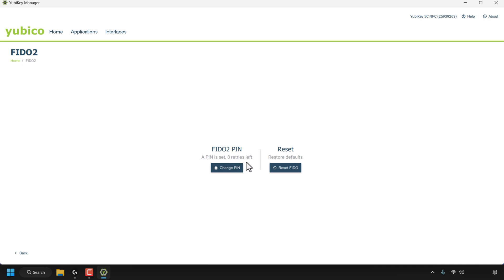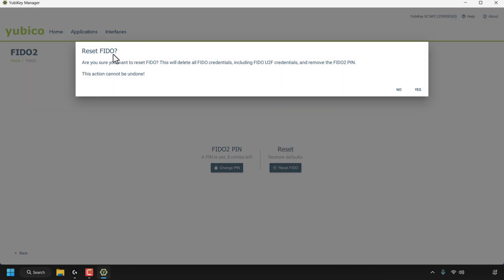To reset your PIN, look to the right-hand side where it says 'Reset.' This will restore defaults. Click on 'Reset FIDO' to reset FIDO2 and FIDO2 UTF applications. A small window will then open asking you to confirm the reset.